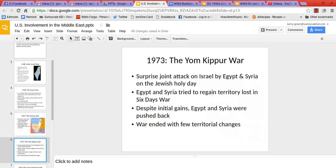About five years later, in 1973, Egypt and Syria jointly attack Israel on a holy day — the Yom Kippur War — trying to regain territory lost in the Six Day War. Egypt and Syria are pushed back, and the war ends without any significant territorial changes. In 1967 and 1973 the U.S. stays out of it, largely because of Vietnam and then the Watergate scandal. The Israelis are mostly holding their own, with only minor U.S. involvement through the Suez Canal situation.